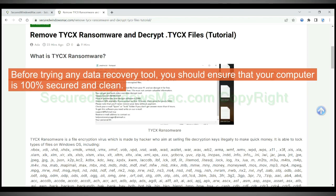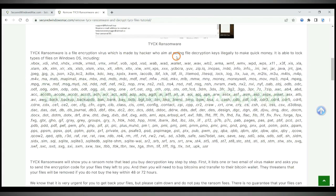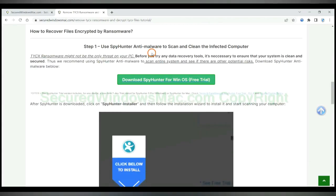Before trying any data recovery tool, you should ensure that your computer is 100% secured and clean.